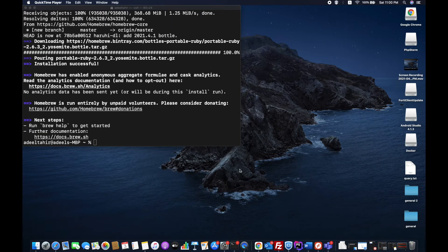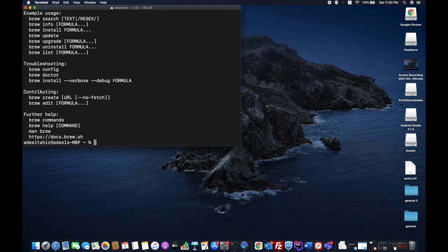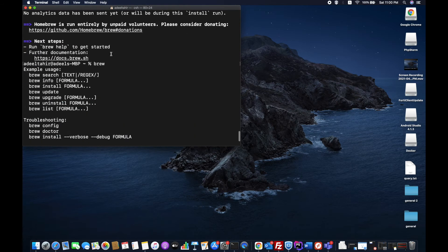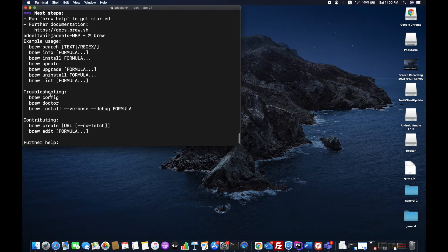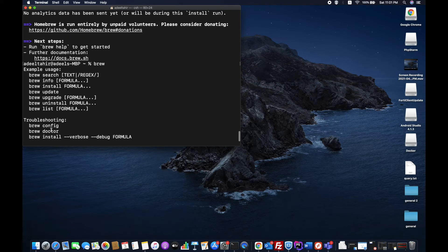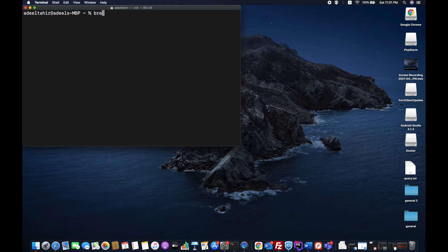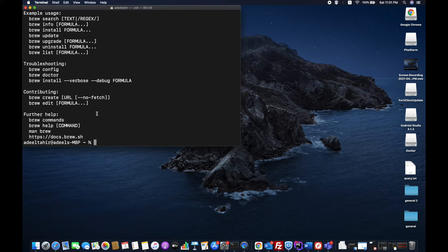Welcome back — Homebrew is now 100% installed. To verify everything works fine, type brew in the terminal. Previously on a fresh machine it would say 'command not found', but now it starts showing the commands list: doctor, install, create, edit, info, update, upgrade, uninstall, list — all the commands Homebrew provides.